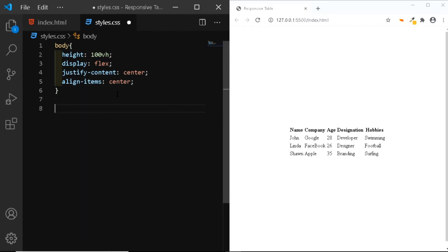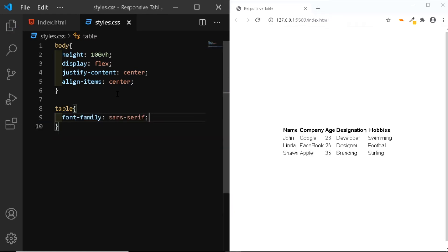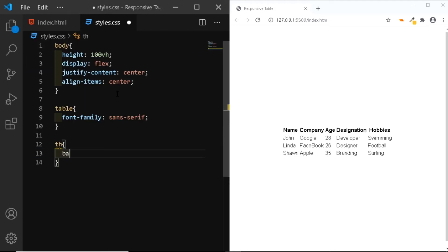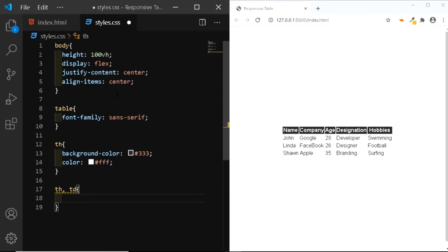Now let's select a font family. We'll select the table and choose a sans-serif font, so we'll say font-family: sans-serif. Now let's add a few styles to the cells within the header row. We'll select the th, give it a background color of #333, and set the color to white. Then let's select both th and td, give it a padding of 0.8rem, and increase the font size to 1.4rem.